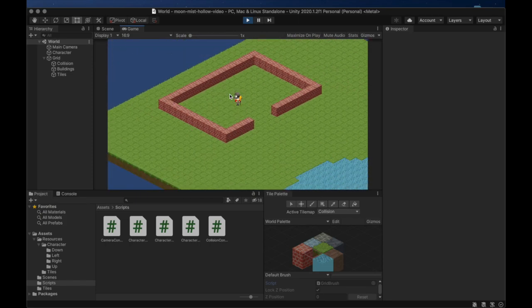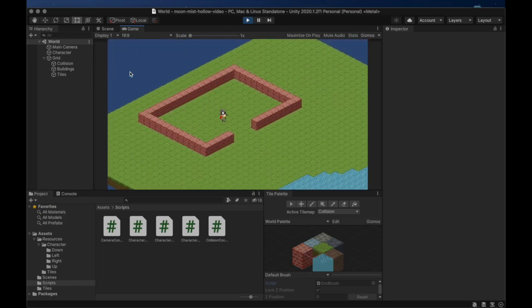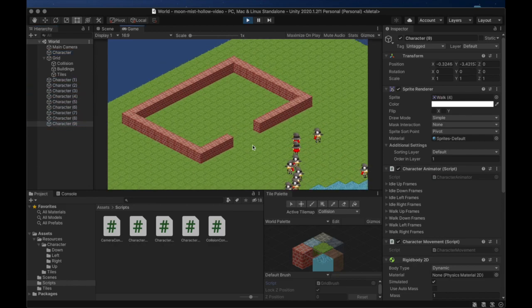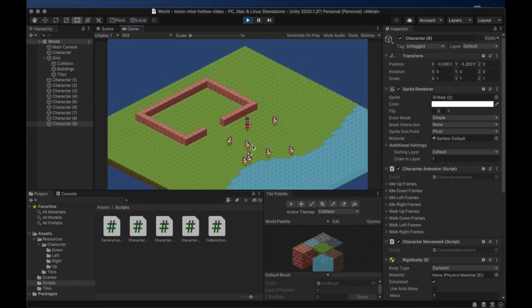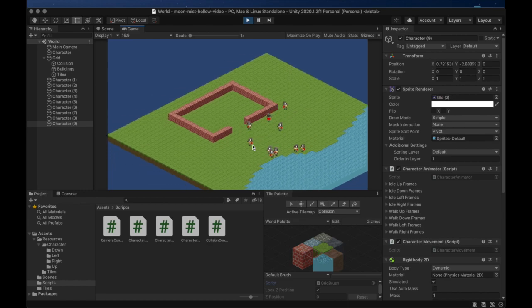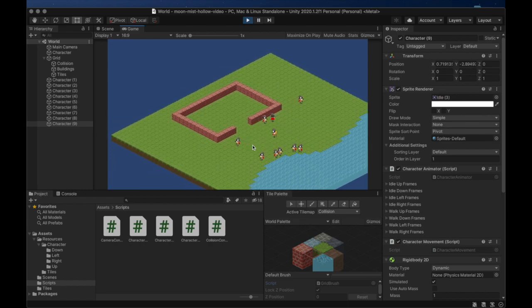Alright, we can no longer see the collision markers on the map when we are actually playing the game. This allows us to use them as a guide when we're building the map, but then we don't have them in the way when we're playing the game.